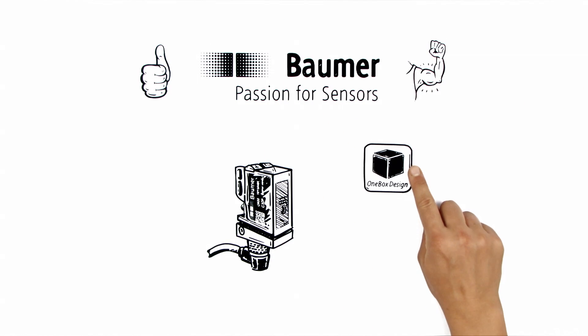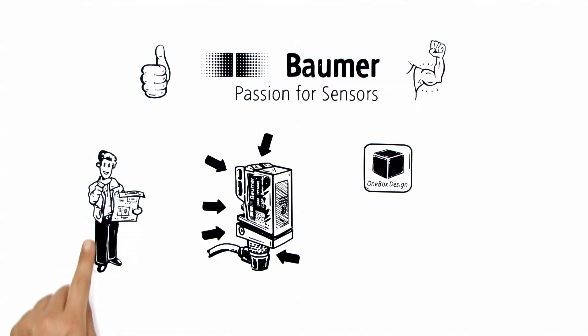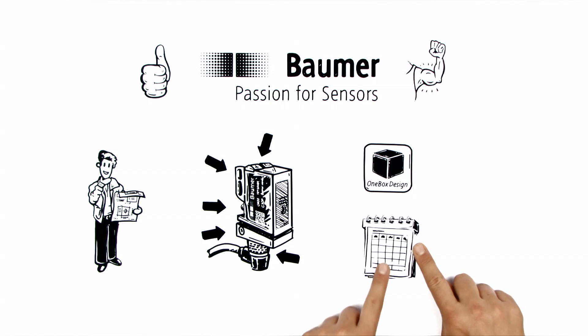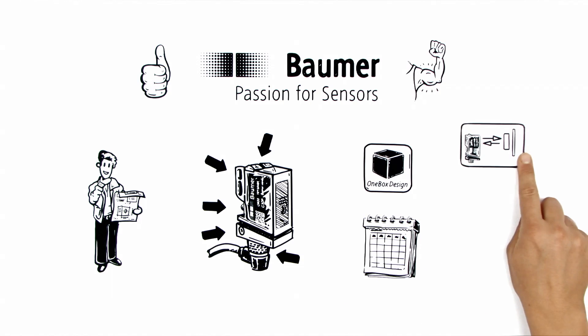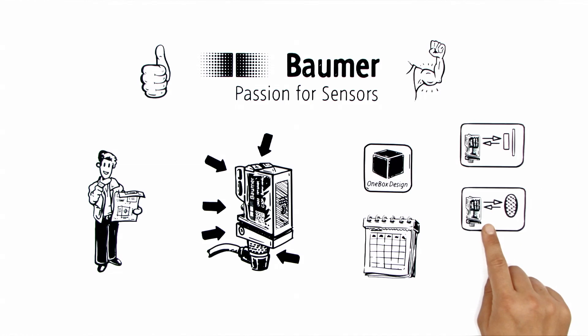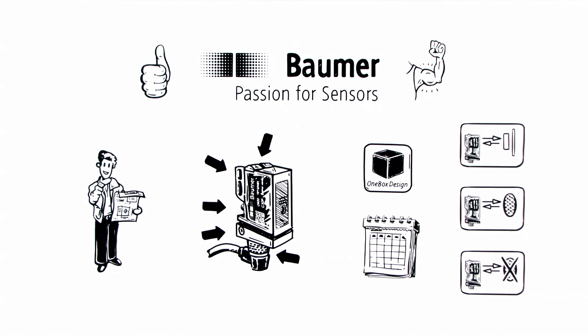Thanks to one box design, all the control and fixing elements are always in the same place, which gives Thomas the possibility to decide on a sensor principle later. Whether it's a diffuse sensor with background suppression, retro reflective sensor, or smart reflect.